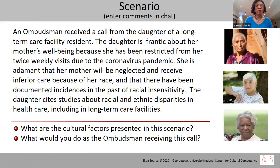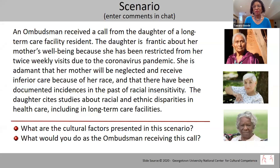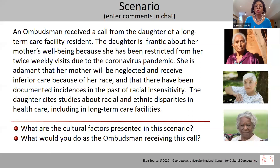We can't talk about cultural competence without first talking about what culture is. As we talk about culture and its multiple manifestations, consider this scenario: an ombudsman received a call from the daughter of a long-term care facility resident. The daughter is frantic about her mother's well-being because she has been restricted from visiting her mother for two weeks because of the coronavirus pandemic. She's adamant that her mother will receive inferior care because of her race, citing documented incidences of racial insensitivity and studies about racial and ethnic disparities in healthcare, including in long-term care facilities.